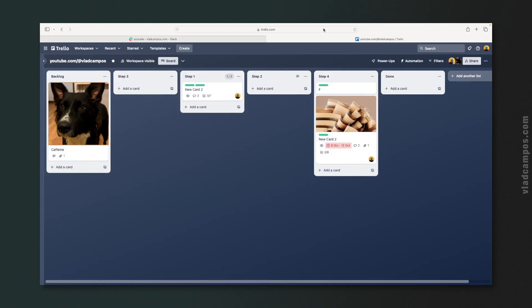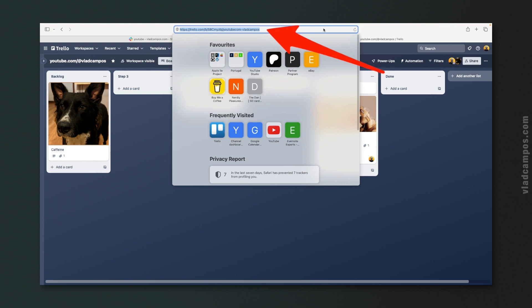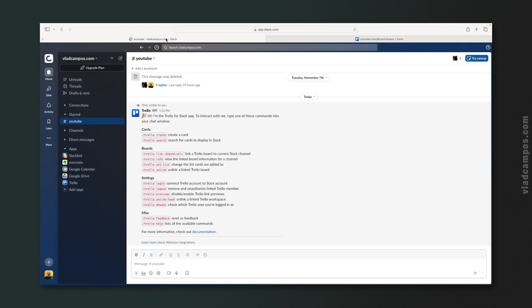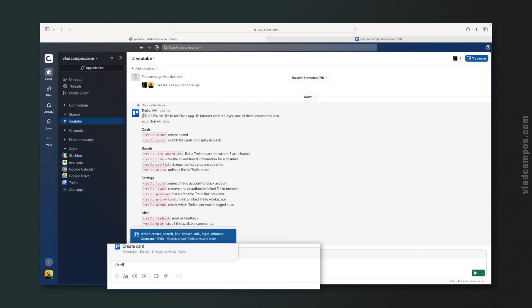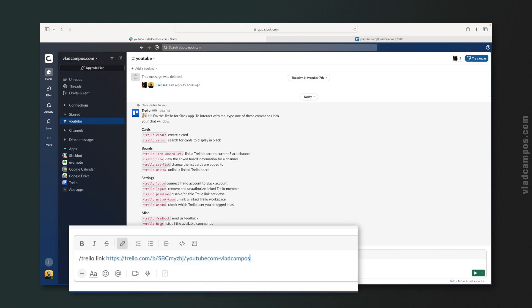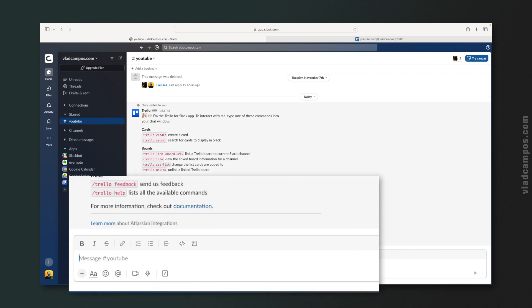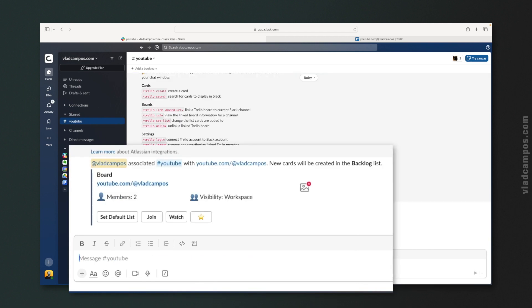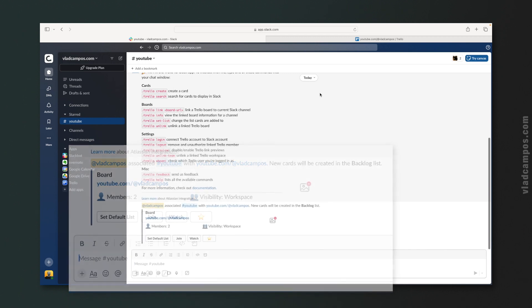So let's go to the board and copy the board link. Now let's go back to the channel. The board and the channel are linked, but there is another step.